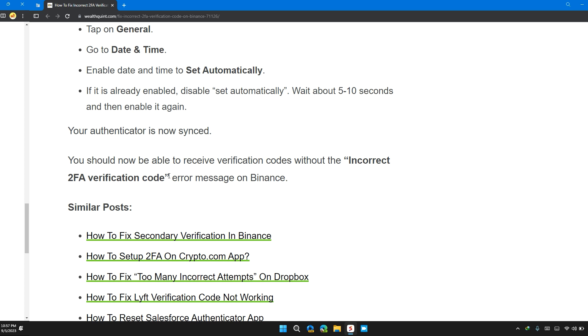You should now be able to receive verification codes without the incorrect 2FA verification code error message on Binance. So that's it for today. I hope you liked the video. Please don't forget to subscribe and hit the like button. Thank you for watching.